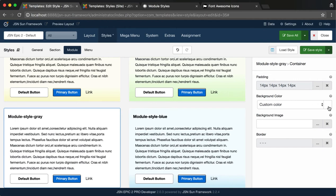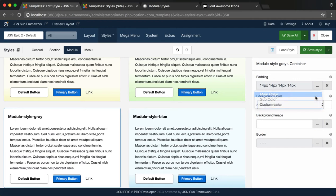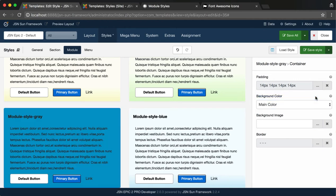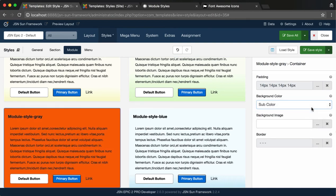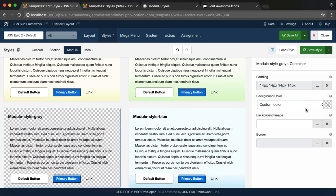Next, with the Background Color, you can select Main Color, Sub Color, or Custom Color.